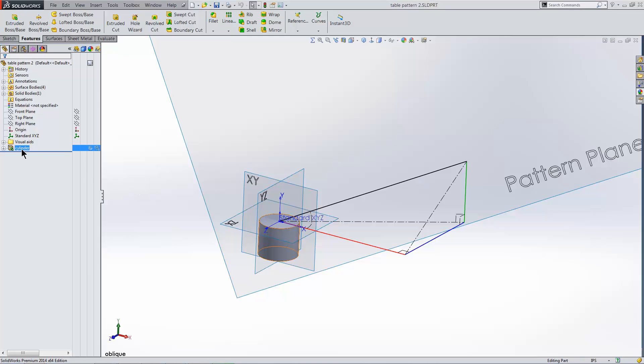I'll be patterning this cylinder. I've included several visual aids in this model to help show how the pattern results are different from other patterns. These include the XY, YZ, and XZ planes, the color-coded sketch showing the alignment of the coordinate system I'll create, and the plane for the pattern instances.